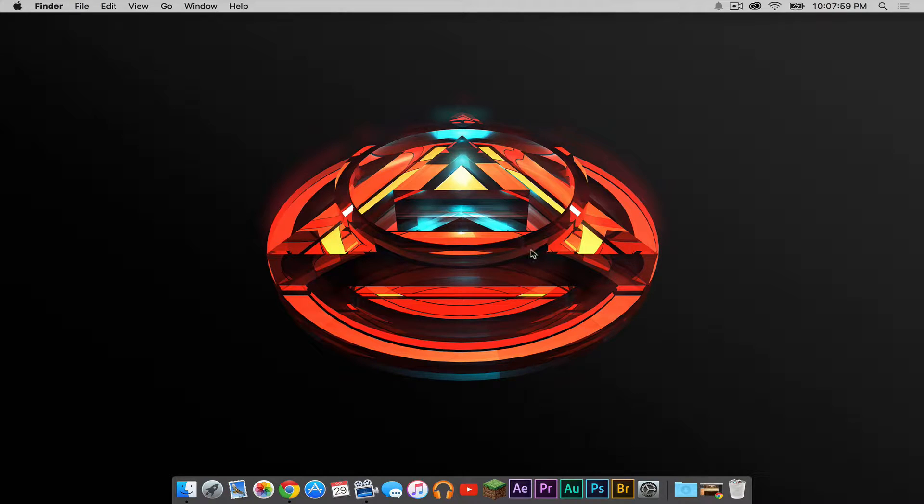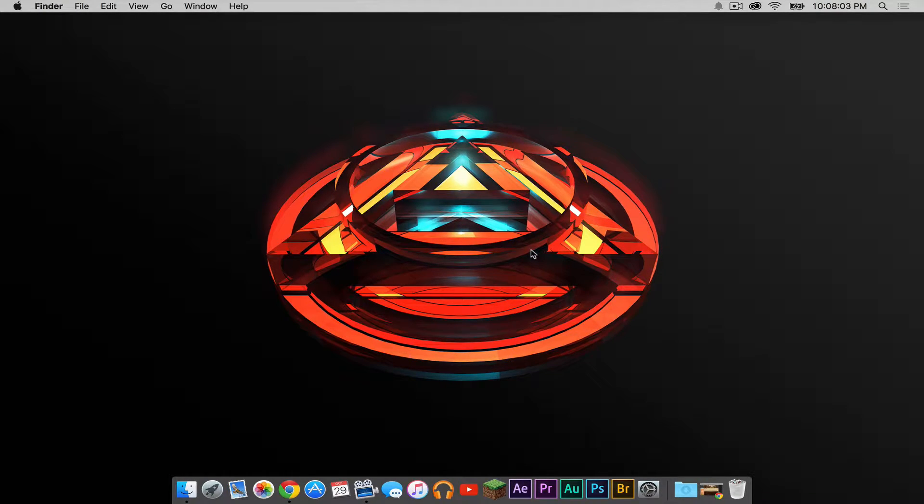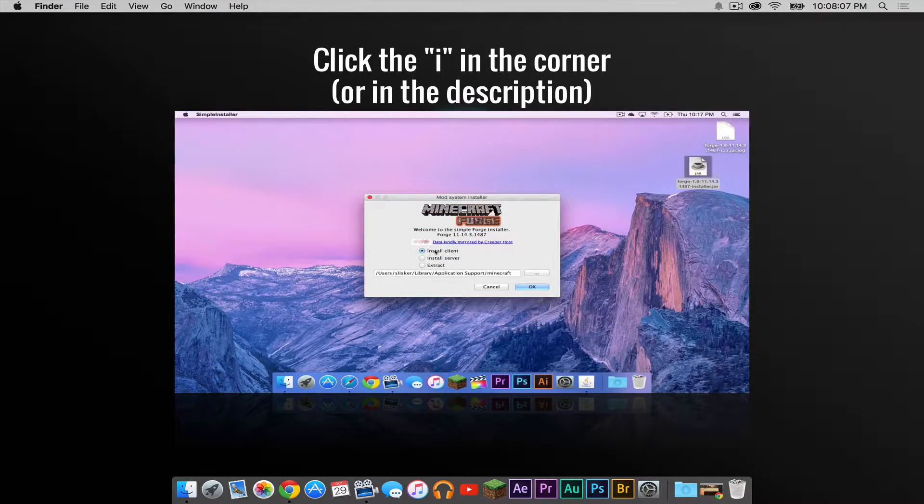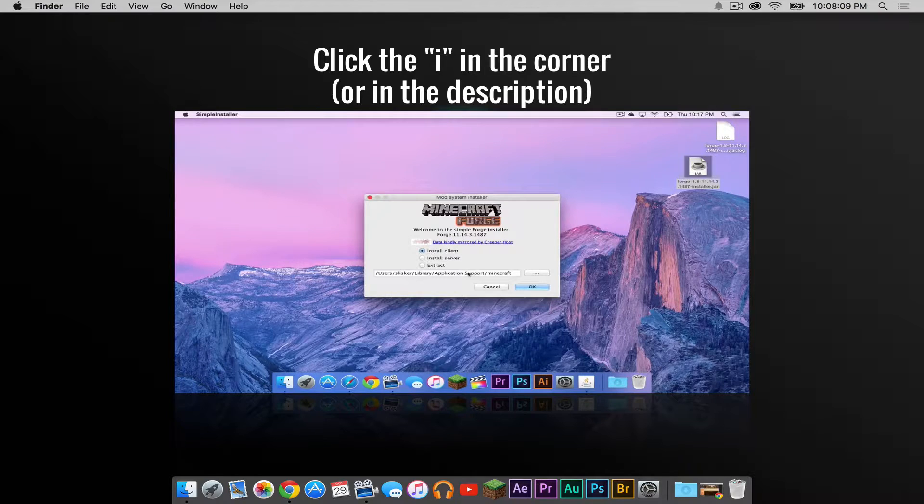So the first thing you need to do is install Forge. I will not be demonstrating how to install Forge in this video because I have already created a tutorial on how to do so. You can find that tutorial in the description below.